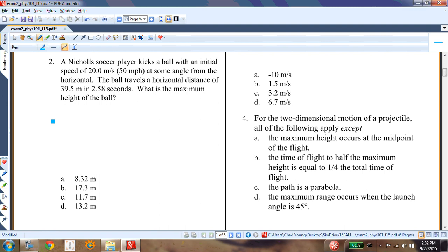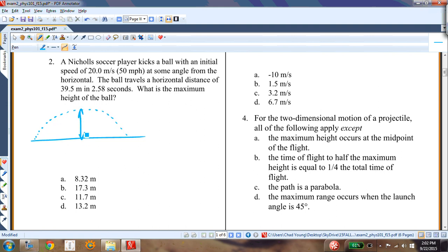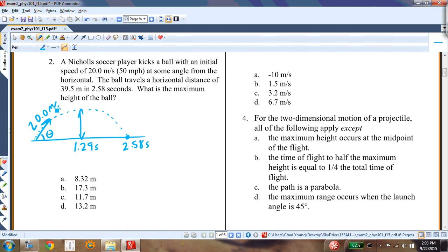A soccer player kicks a ball at an initial speed of 20 meters per second at some unknown angle. The ball travels a horizontal distance of 39.5 meters in 2.58 seconds. What is the maximum height? The time to the peak is 2.58 divided by 2, which is 1.29 seconds. I don't know theta, but I do know the initial velocity is 20 meters per second. I'll find the angle by looking at the x-motion.